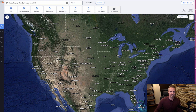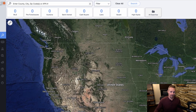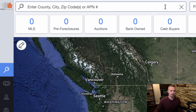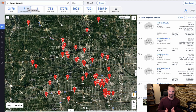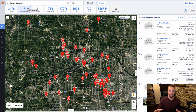The way you can do this is you simply find the market where you want to search. This can be either a city, a county, or a zip code. You just go ahead and type it up here. I'm going to pick a county at random — Oakland County, Michigan. It's showing you all the properties in Oakland County, Michigan.